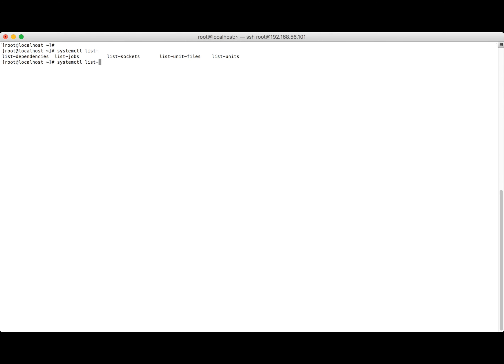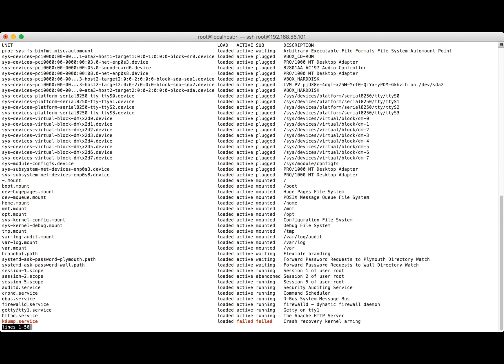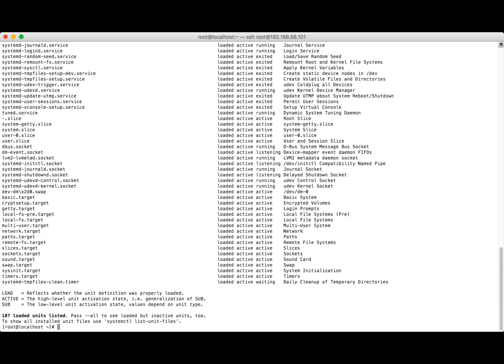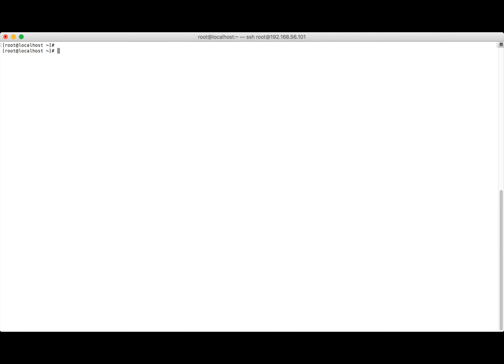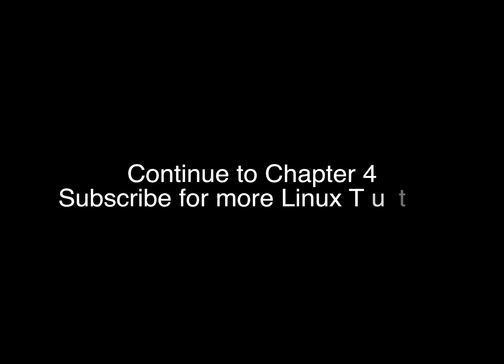We can choose any one of the units to manage using systemctl commands. That covers how to manage services using systemd. In the next chapter we'll learn more about Linux while preparing for the EX300 exam. Please subscribe — thank you.